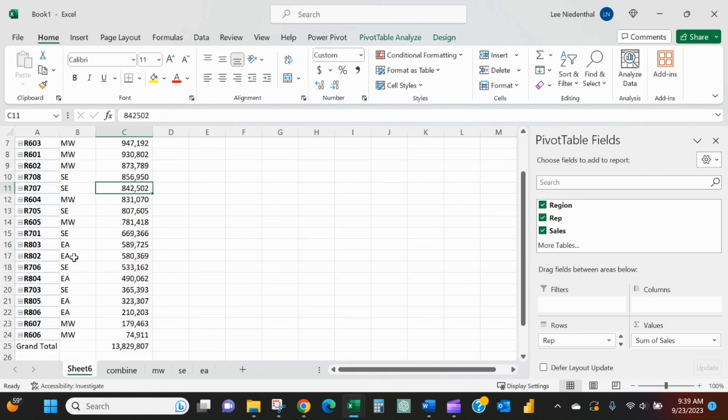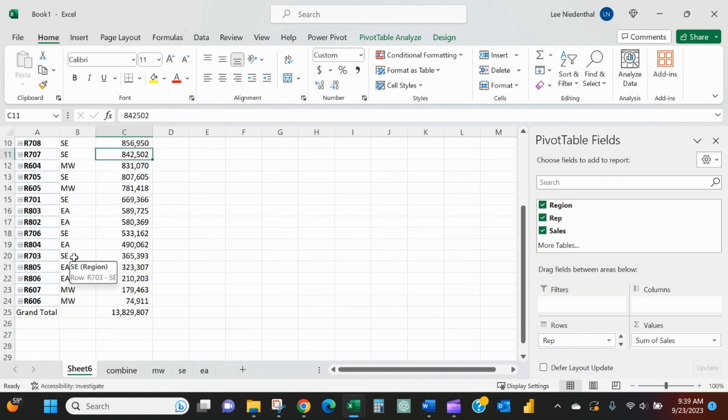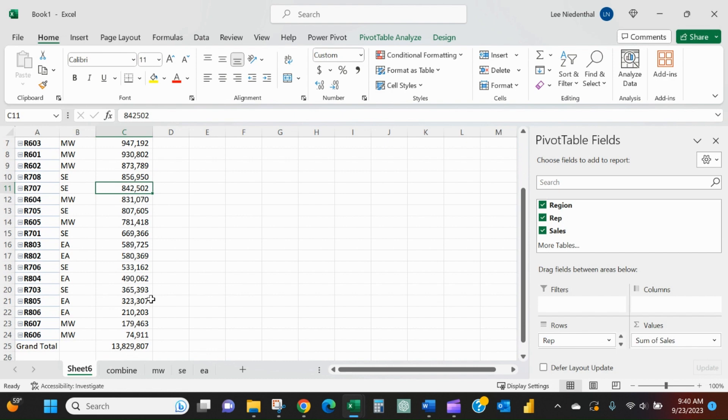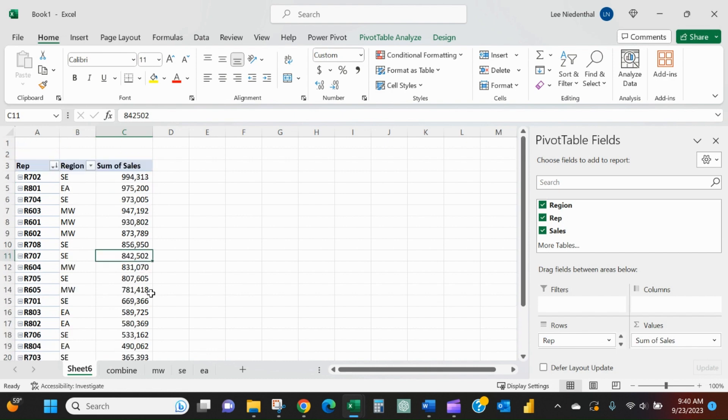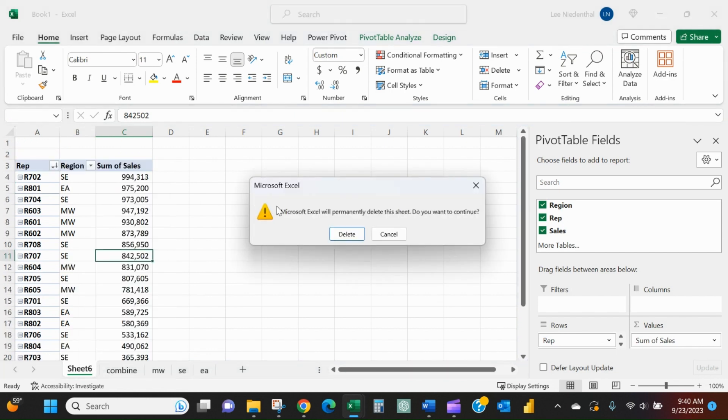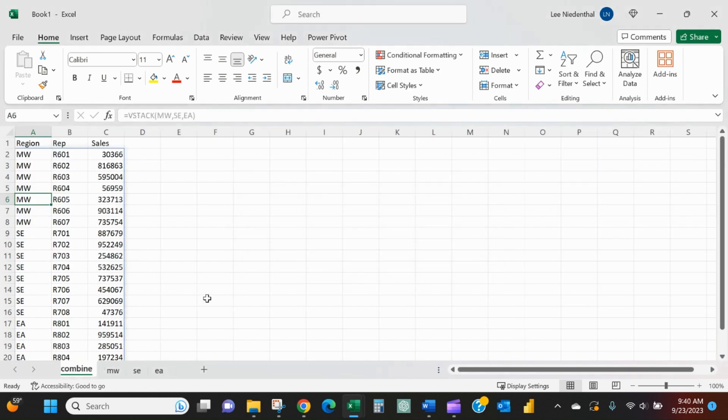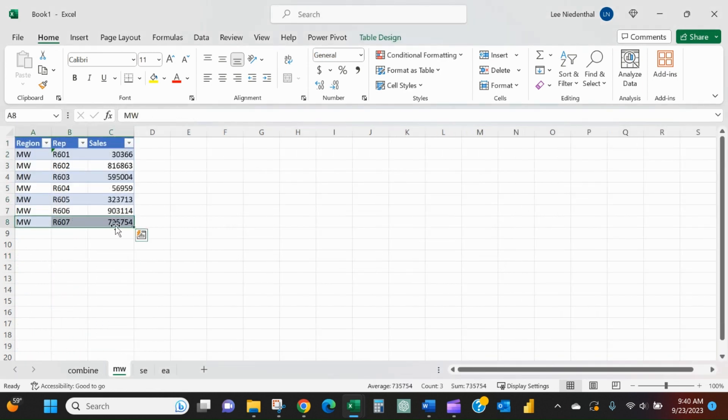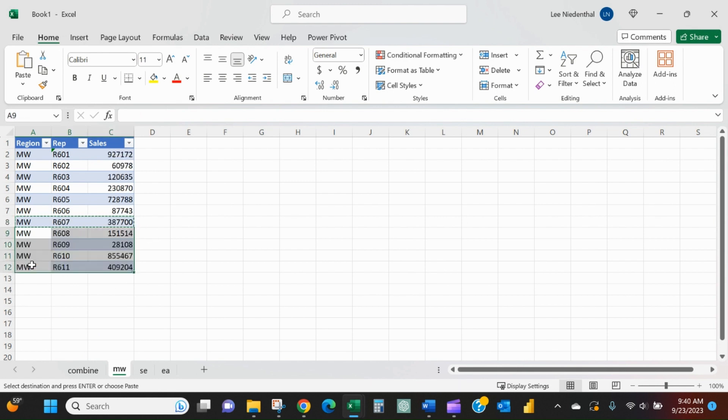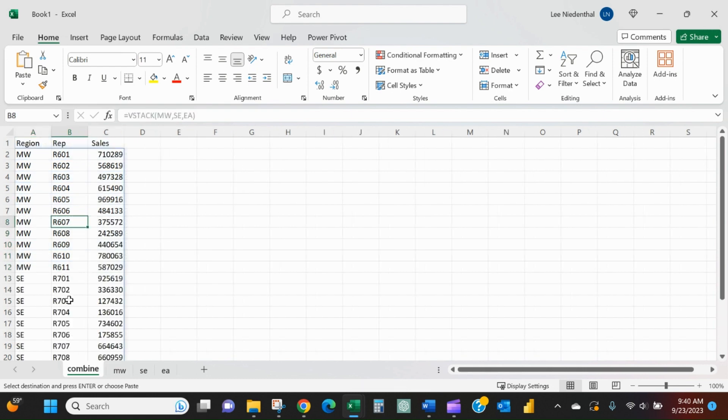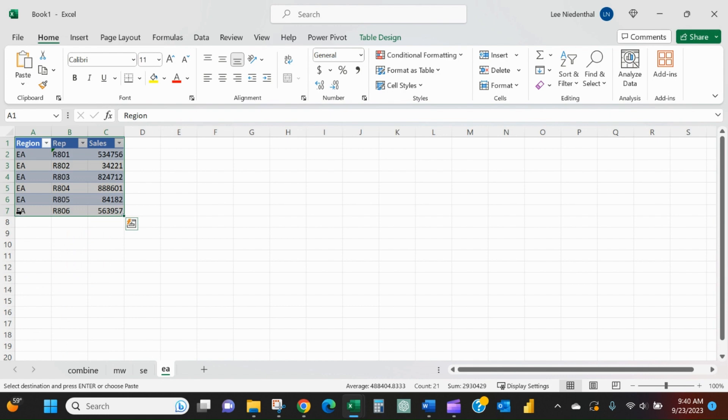So now I've got that consolidated list very easily. The great thing about this is, let's say we add a couple reps to the Midwest. I just added 608, 609, 610, 611. I come back to my combined tab - right there, 608, 609, 610, 611, they come right through.